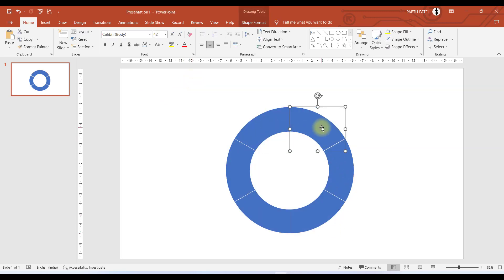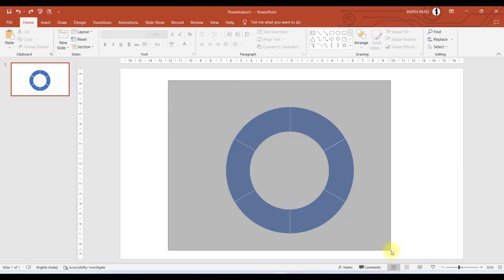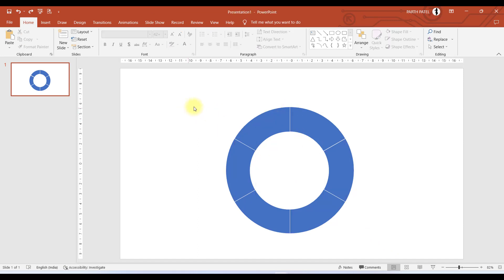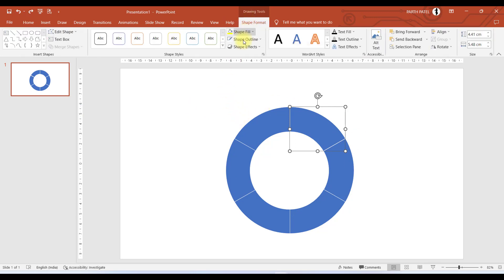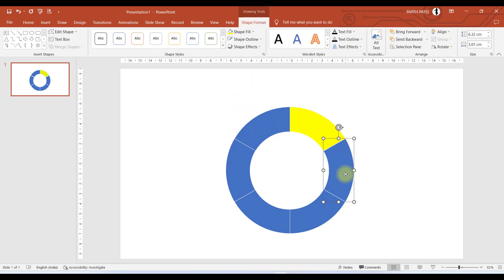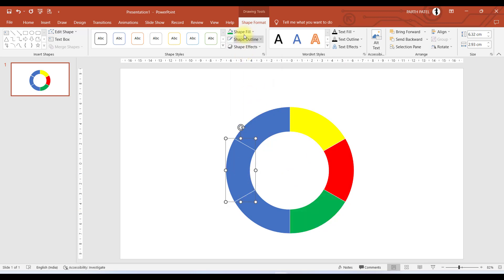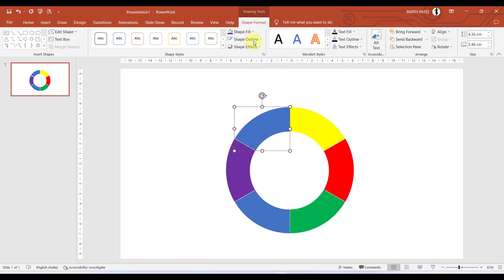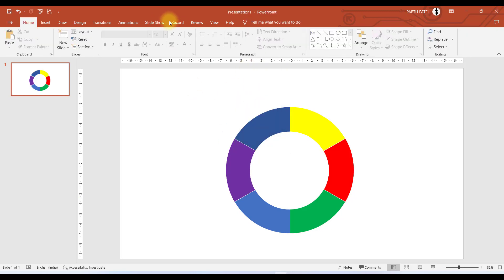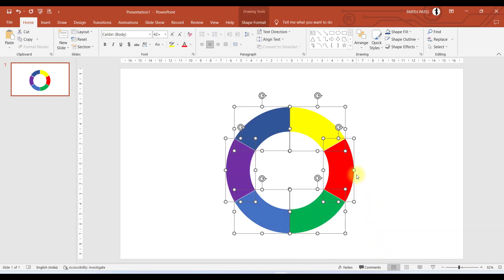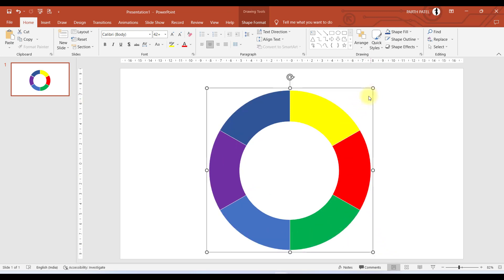Now we can see we have completed the first step. Yes, we have created the placeholders which we wanted. As we have subtracted from the circle, these are now separate objects as you can see. Now we have to group this, but before that let us change color of each and every placeholder. Now let me group this by pressing Ctrl G and by pressing Ctrl Shift I'll increase its size.